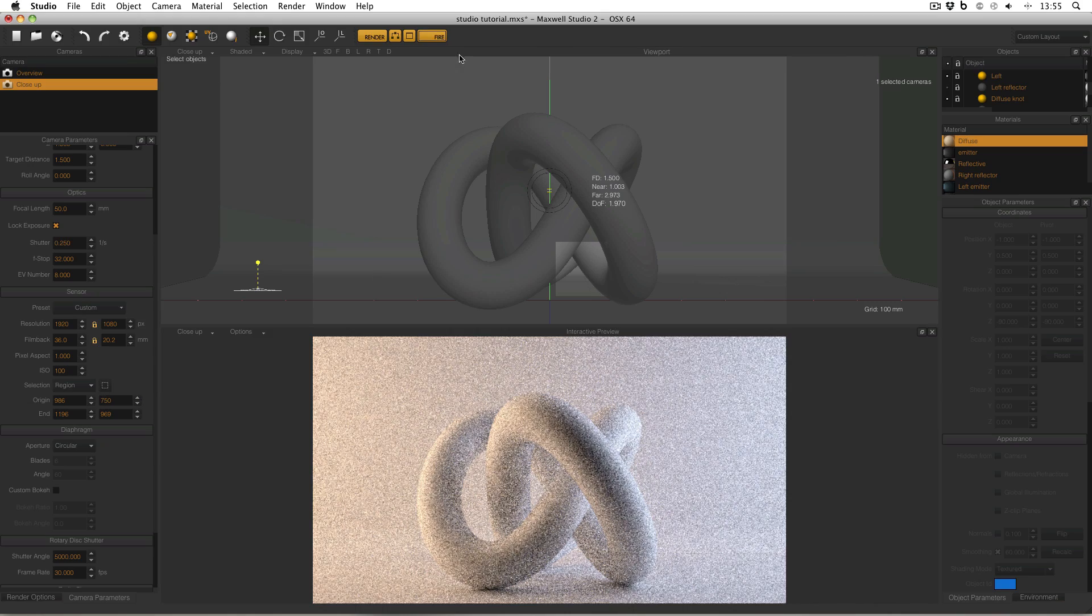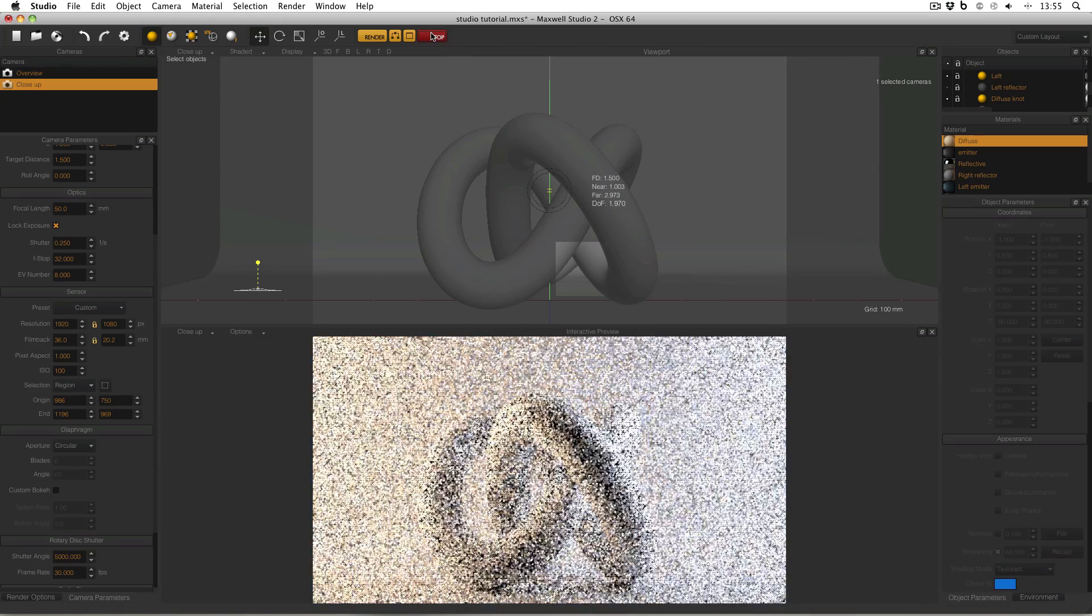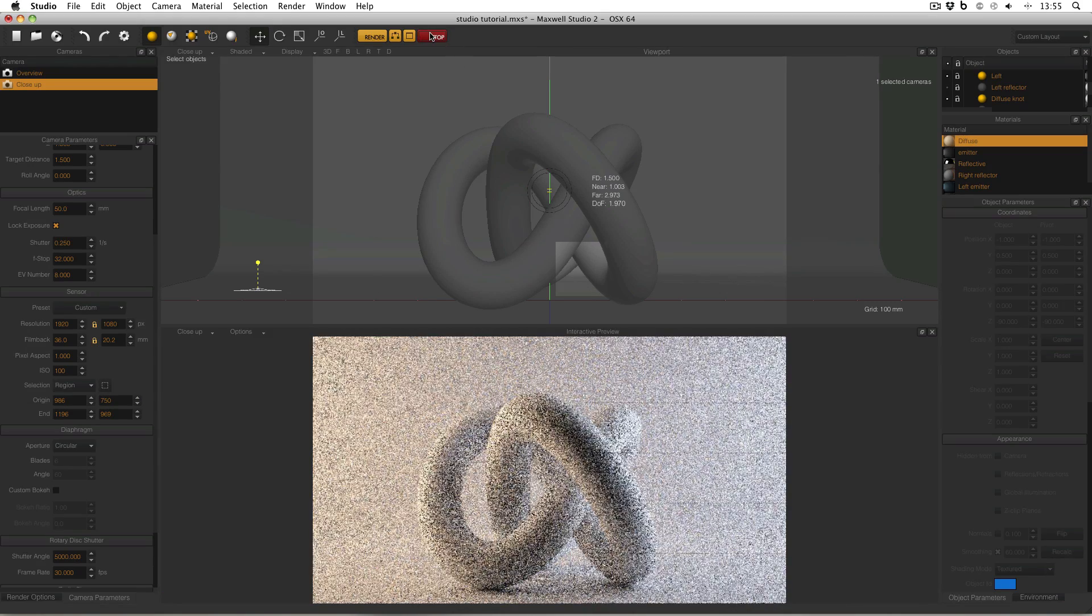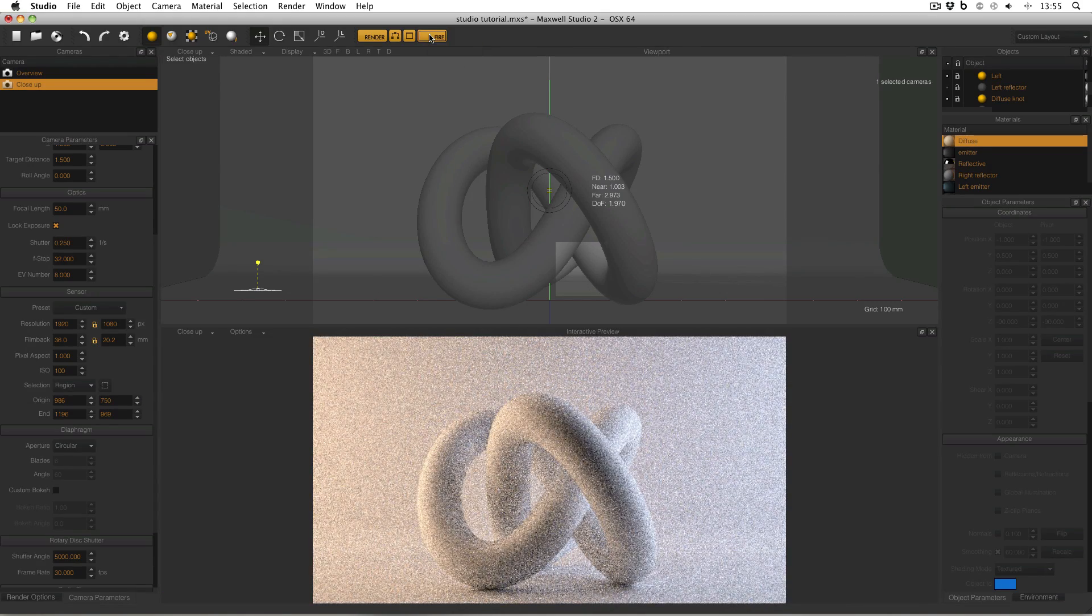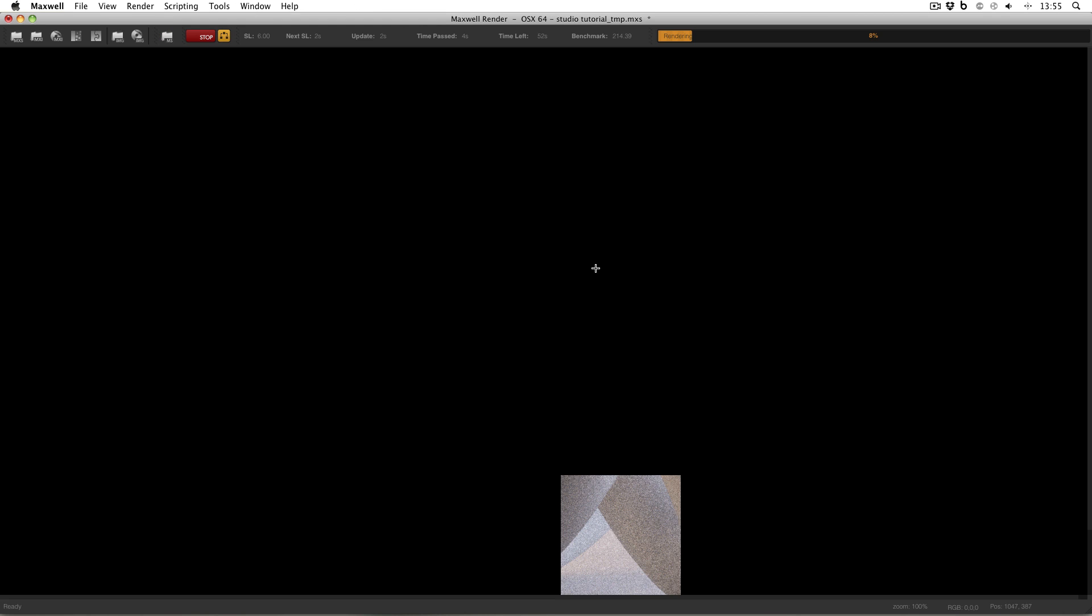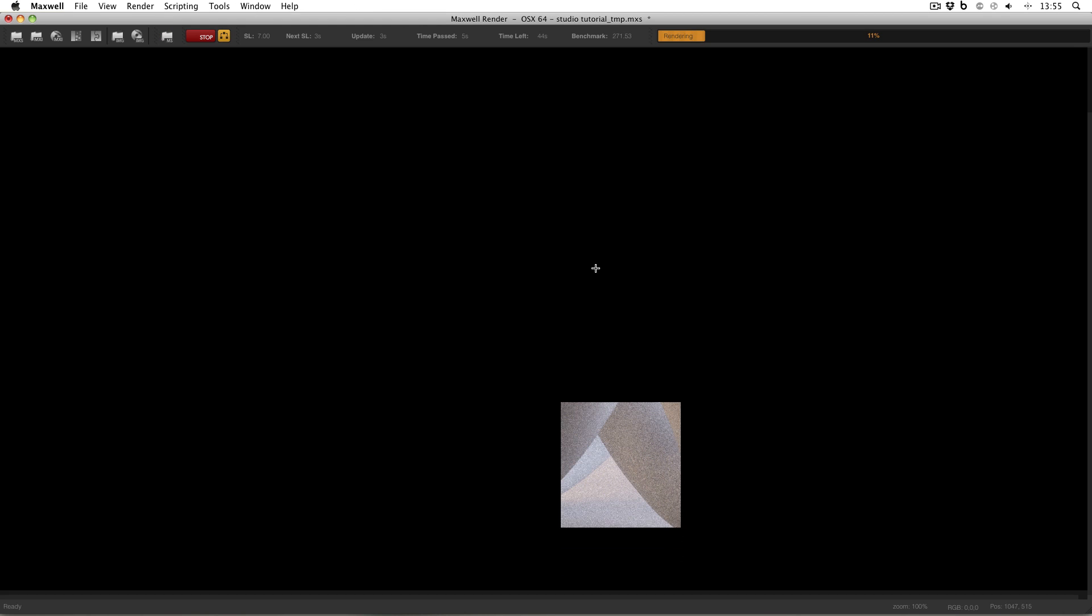Now if I activate my Fire Preview, you'll see that nothing changes. However, if I stop Fire and click the big orange Render button, you'll see that Maxwell Render is now rendering only this small portion of the image. Everything else is black.